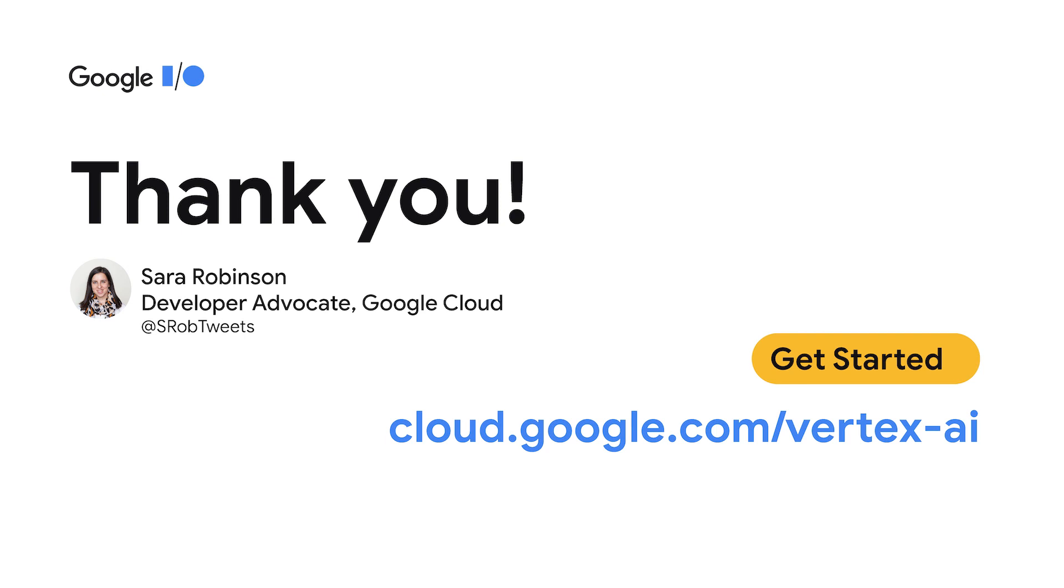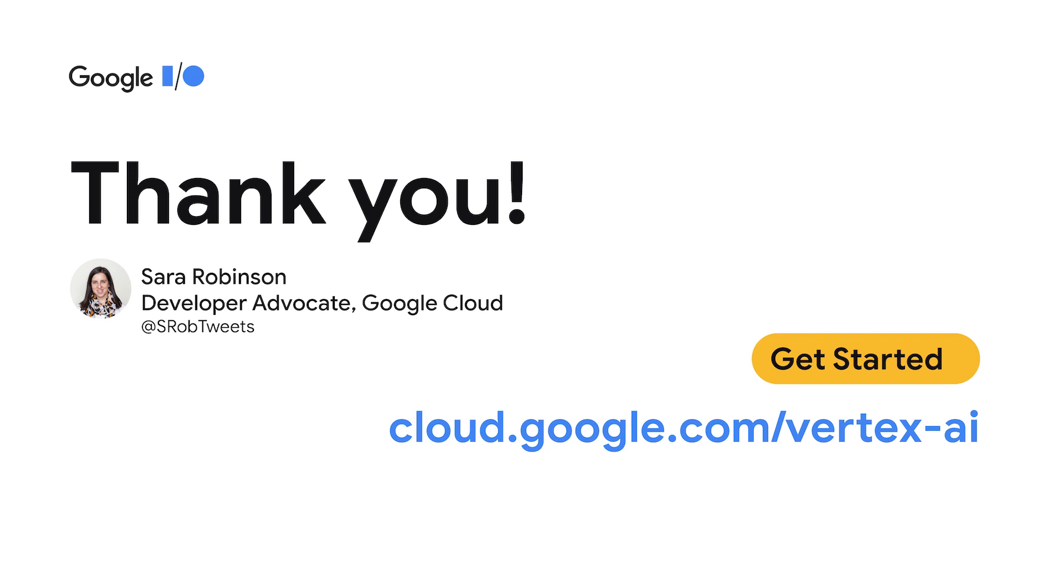Thanks for watching. I hope you enjoy the rest of the sessions at Google I/O. And to get started with Vertex AI and dive right into the Vertex console, head over to cloud.google.com/vertex-ai. Finally, we have a couple of events coming up where you can learn more and get hands-on with Vertex AI. The first is at the Google Cloud Data Summit on May 26, and the second is at the Google Cloud ML Practitioner Summit on June 10. To register, head over to the link on the slide. Thanks for watching.